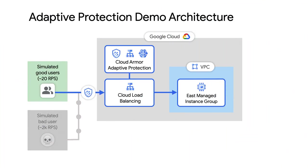When a DDoS attack happens, it's a race against the clock to minimize any damage. Cloud Armor's adaptive protection drastically reduces the time that incident responders have to spend performing analysis and proposing mitigations to block the ongoing attack. You get actionable insights right away via machine learning powered analysis, pattern detection, and recommended mitigations.